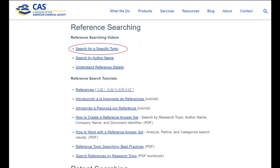CAS, the makers of SciFinder, have very good training videos. A link to this particular page will be available in the notes. To start, I suggest the search for a specific topic video. It's the first one listed in the reference searching section.